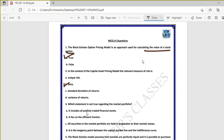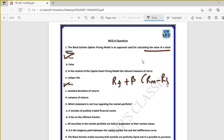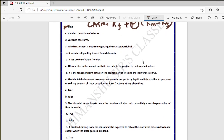Question two: in the context of the Capital Asset Pricing Model (CAPM), the relevant measure of risk is beta — true. The CAPM formula is: RF + beta × (RM − RF). Beta is the measure of risk in the CAPM model, and this should be on the fingertips of every student.